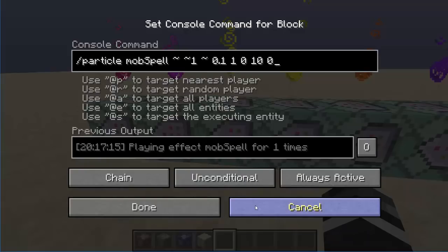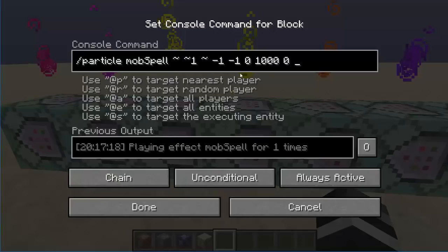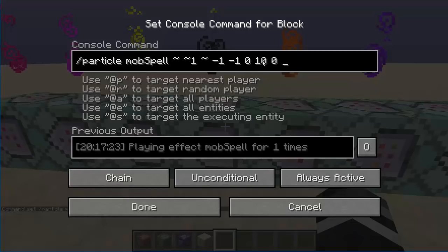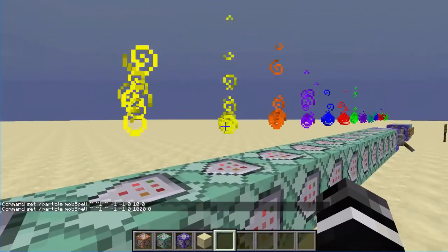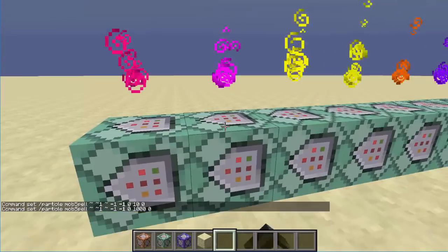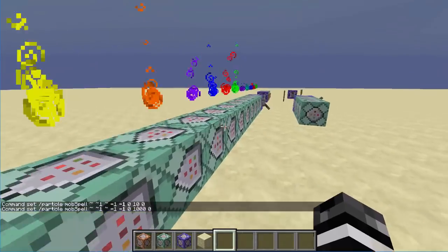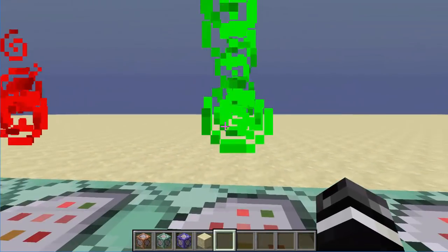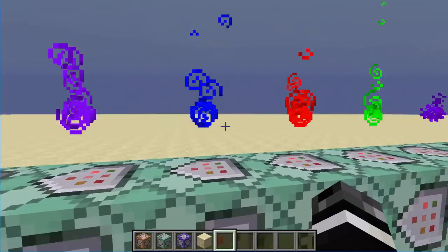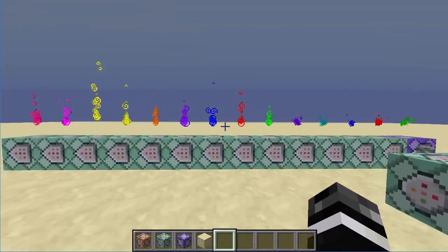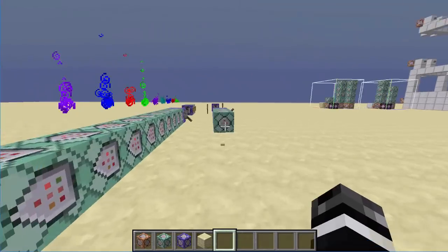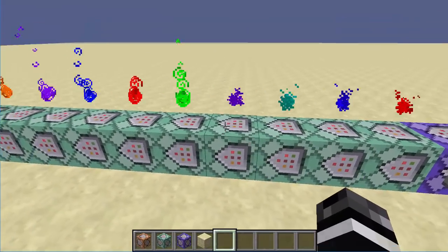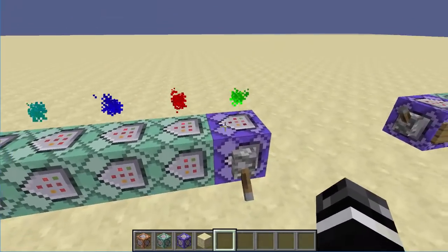Here we have magenta and pink. So if you really want to use mob spell, it does look kind of cool — it looks like an elemental class thing. If you want these, the particle commands and colors will be in the description. The basic red dust ones I explained so you should be able to play around with those yourself.